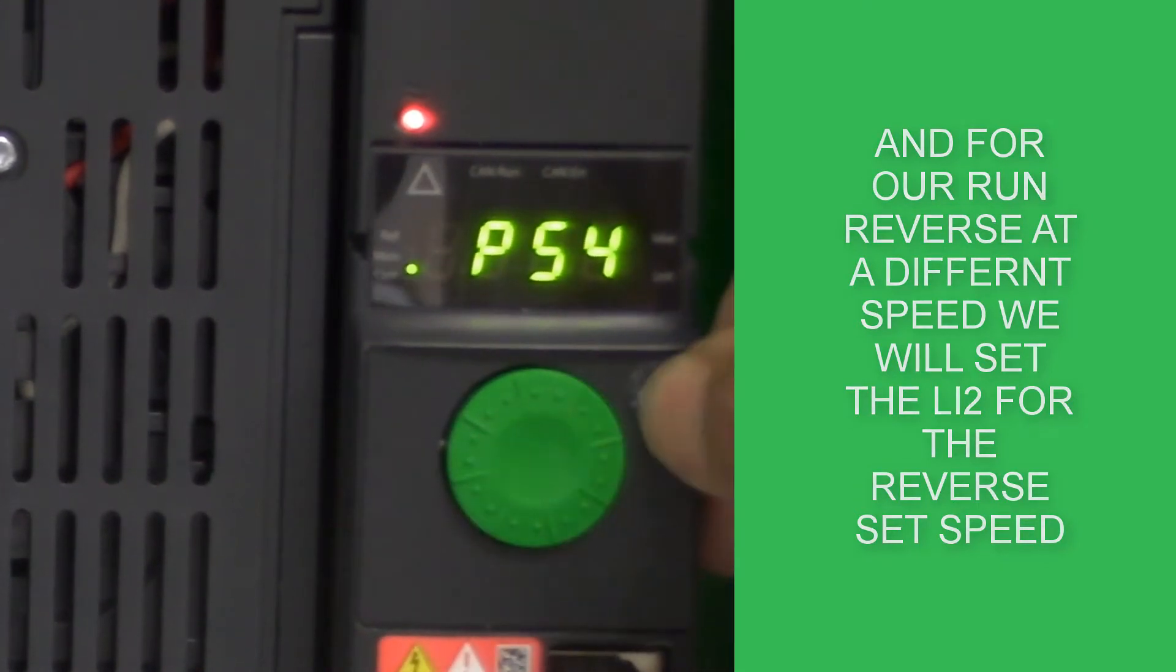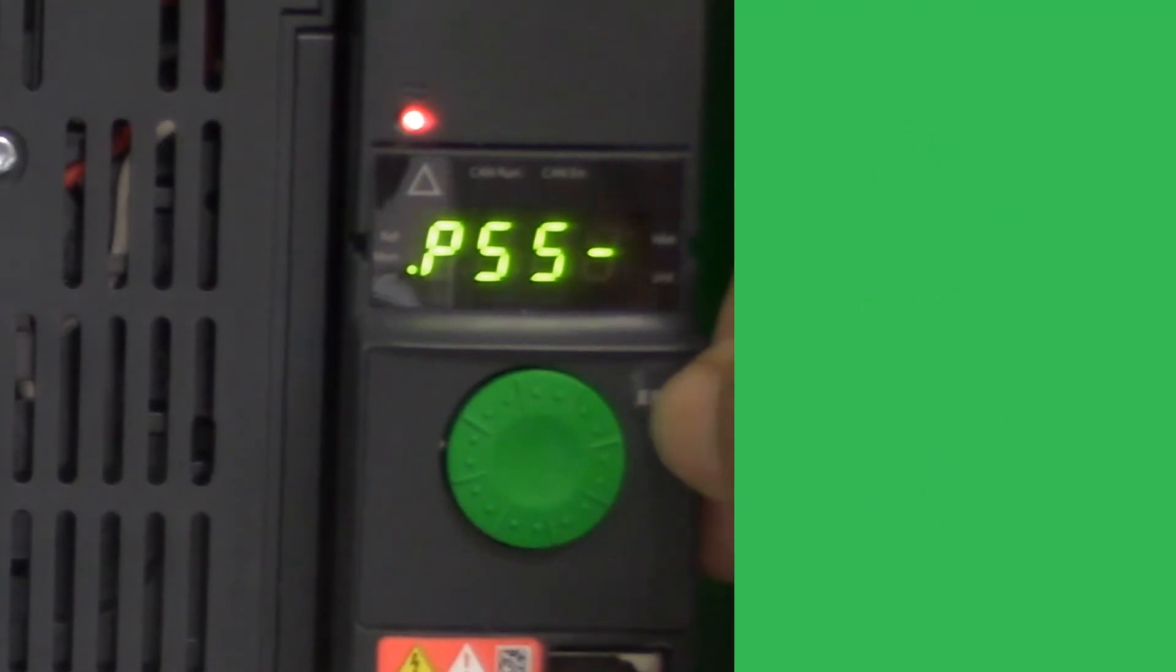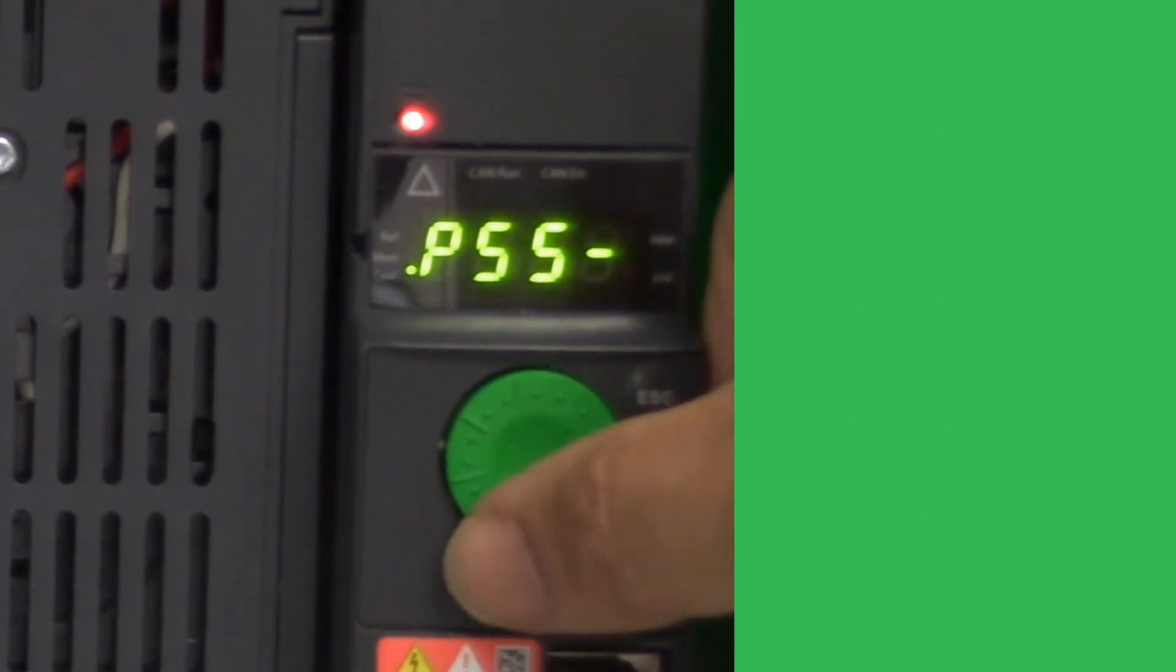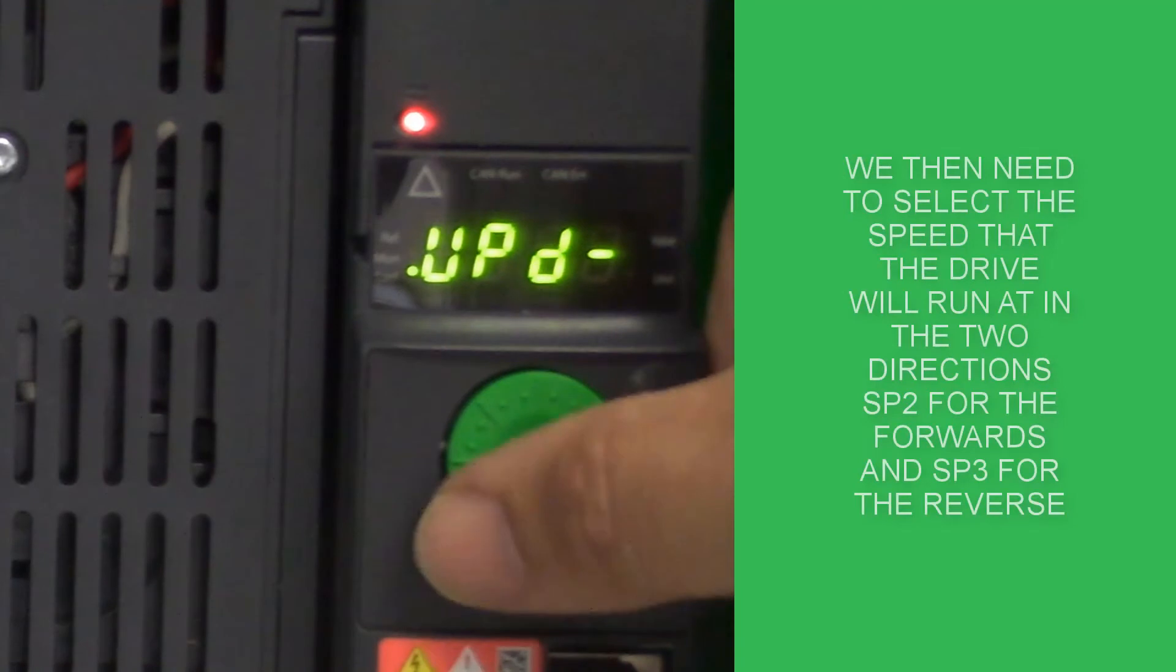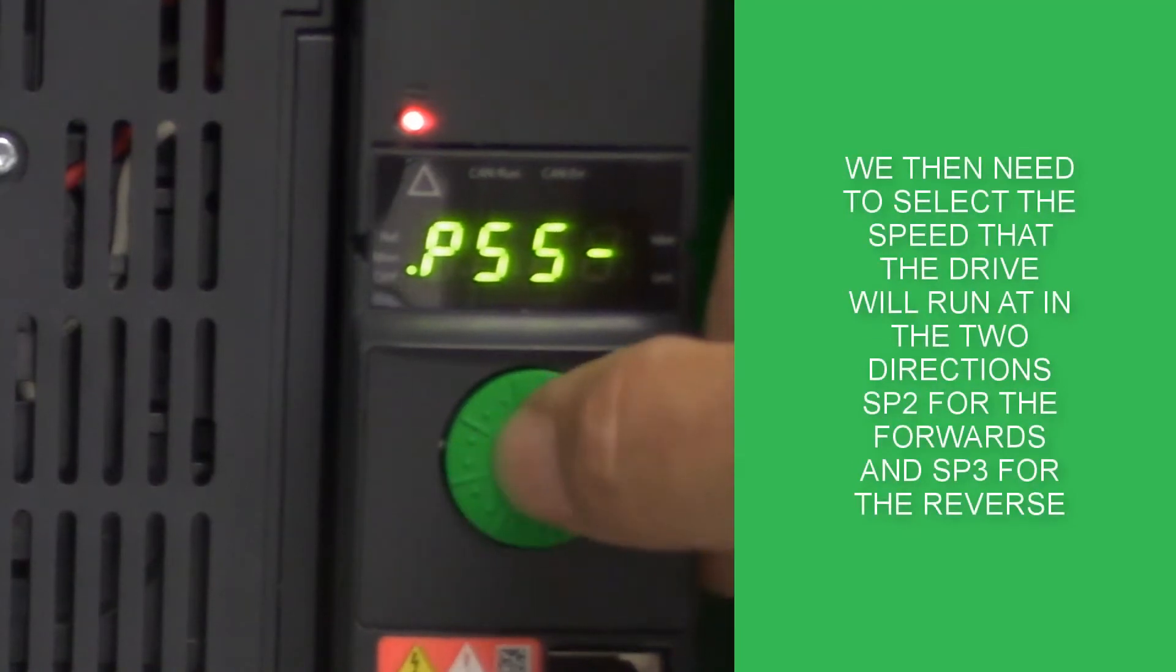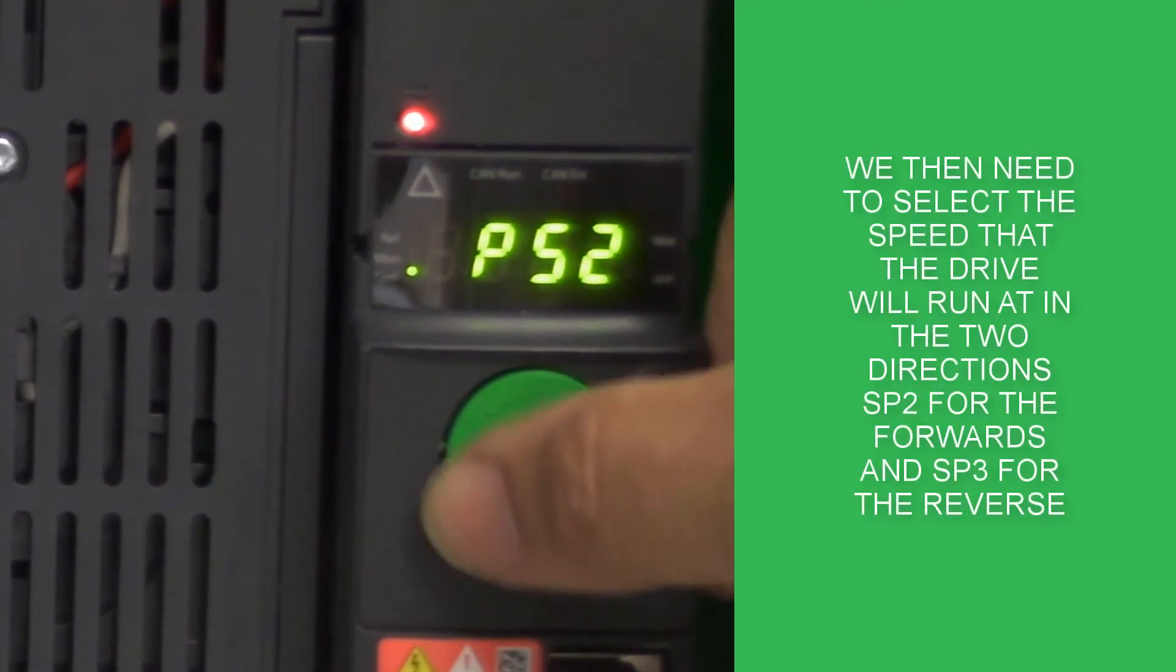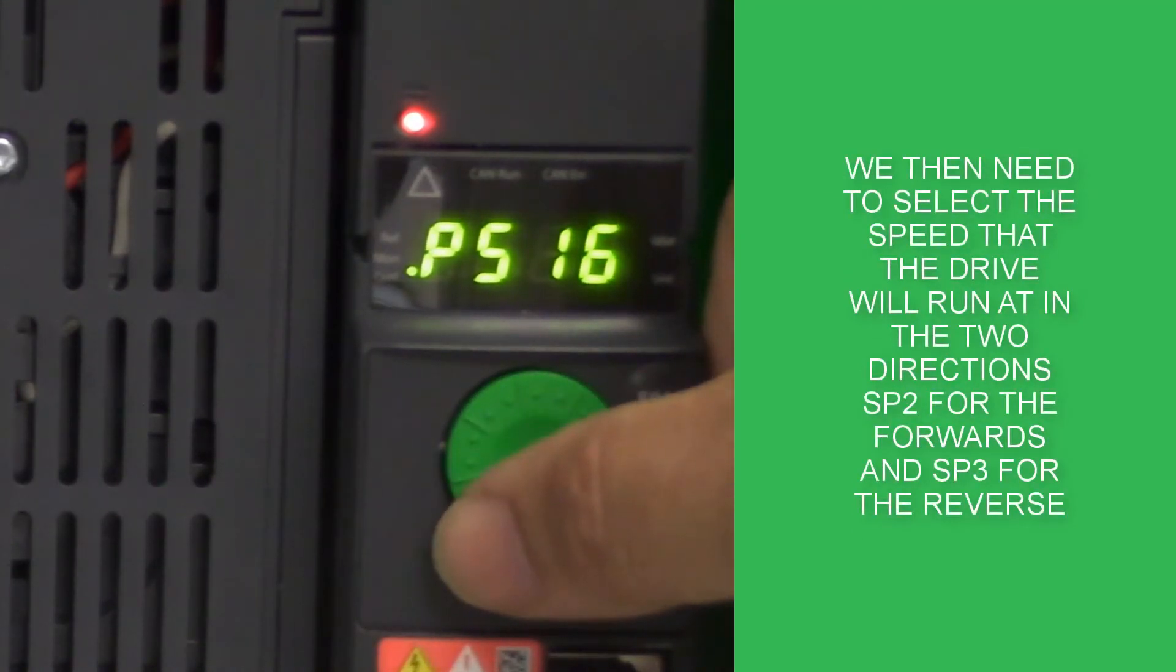In this example, I'm going to select the speed of being a 15Hz speed and then I'm going to select the reverse operation to be 35Hz.